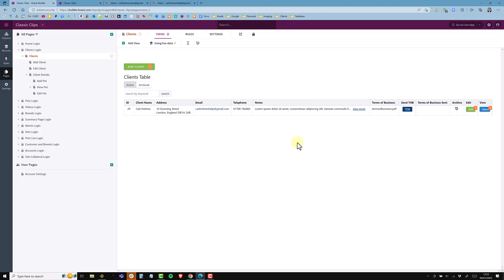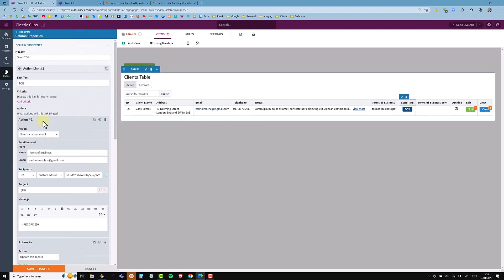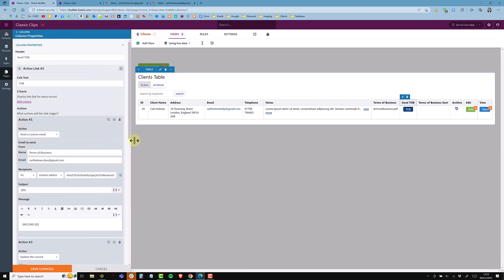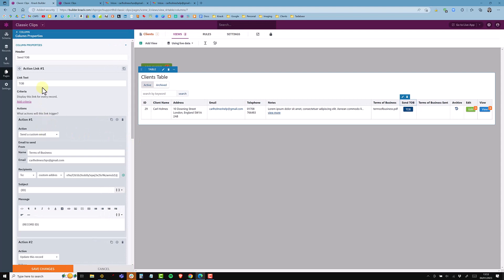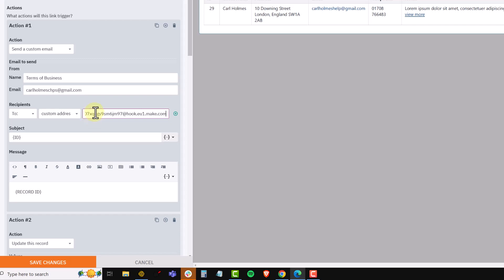Back in Knack in the pages section, I still want to click the Terms of Business action link. I'm going to edit it — clicking onto the heading brings up the palette on the left. I already have my action rule from before with the link text set to 'TOB' and it sends a custom email. I'm going to replace the old address with the new webhook email address.